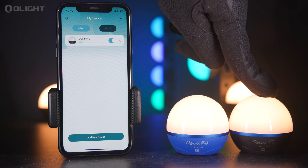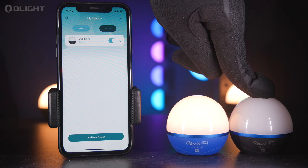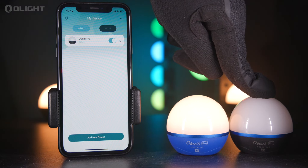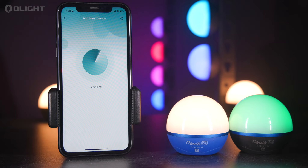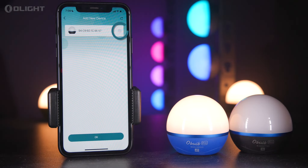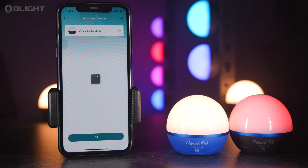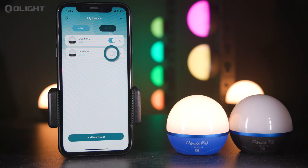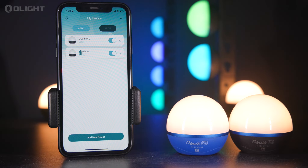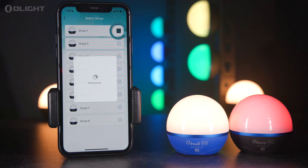If you need to add multiple Oboe Pros to your setup, be sure to activate network setting mode. Tap 'Add New Device' to search for a new Olight device, tick the MAC address of the Oboe Pro, and tap OK to add. Once the devices have been successfully added, add them to the specific group of your choice.